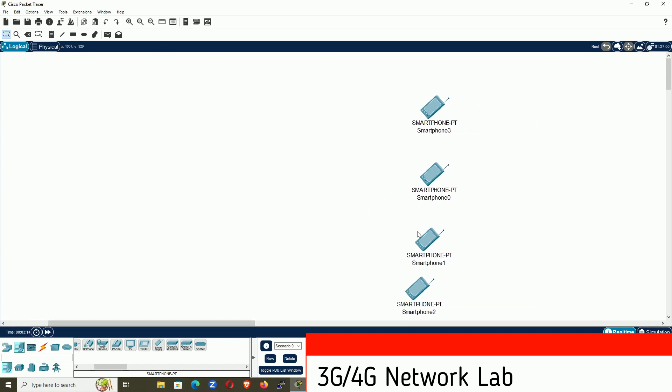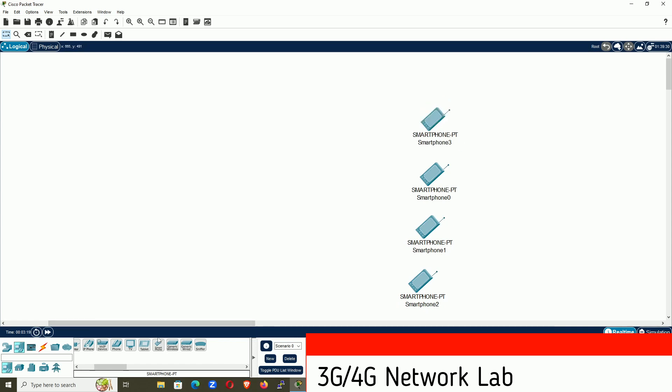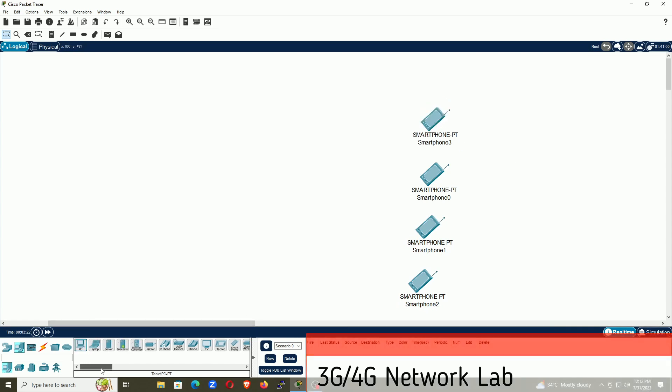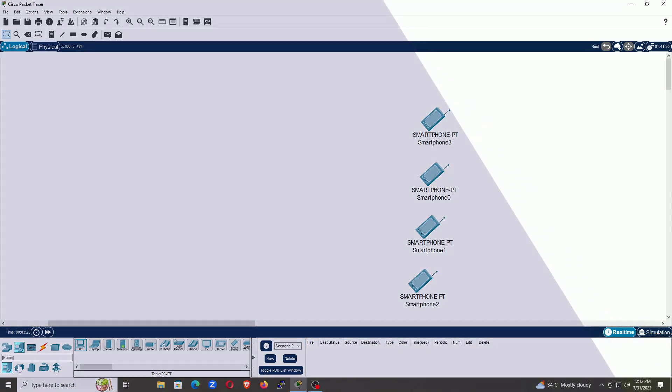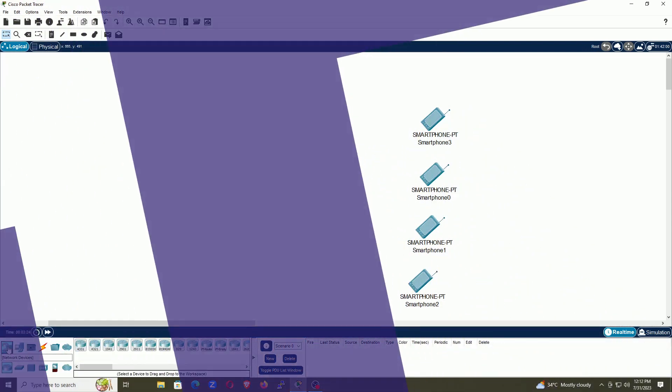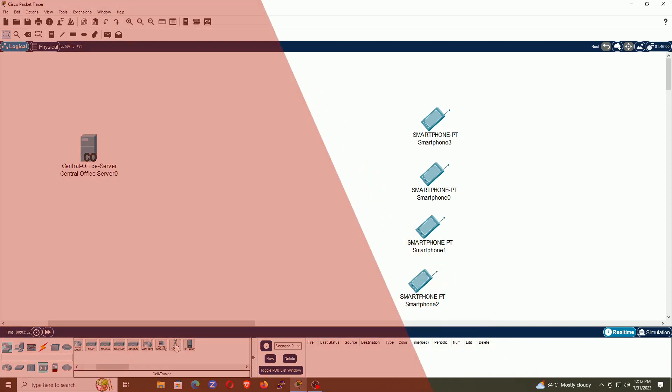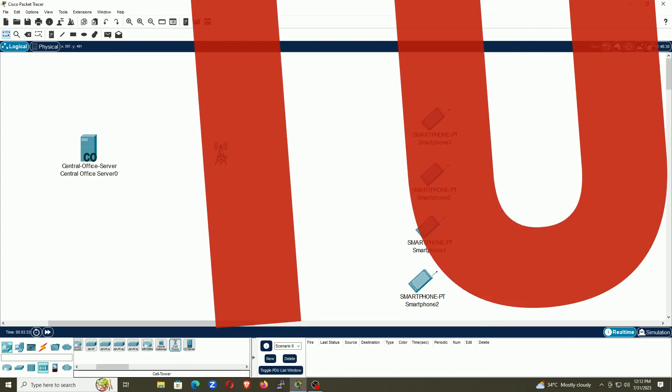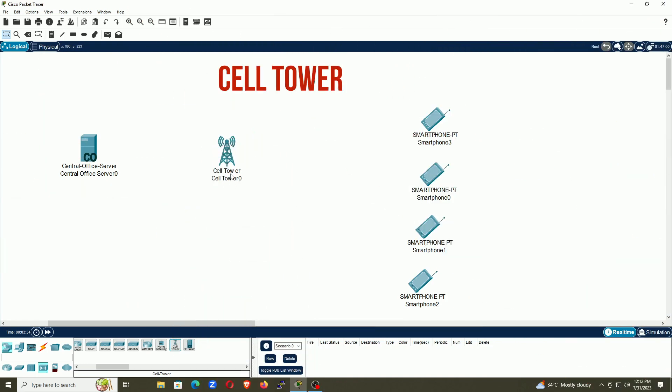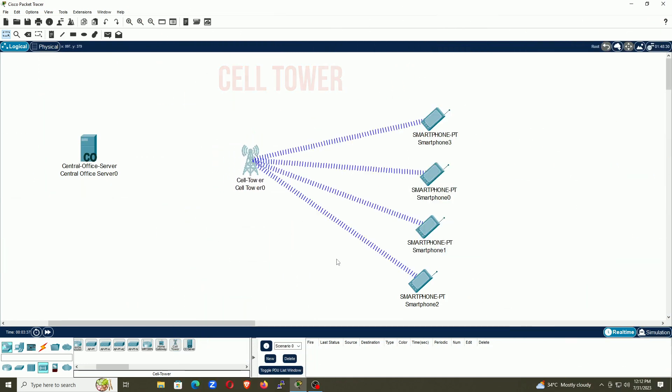The next option we are going to do is, we are going to take a central server. So let me go to the router, go to the wireless router and here you can see COD server, that is Central Office Server, and then we are going to take a cell tower. So this is the cell tower.